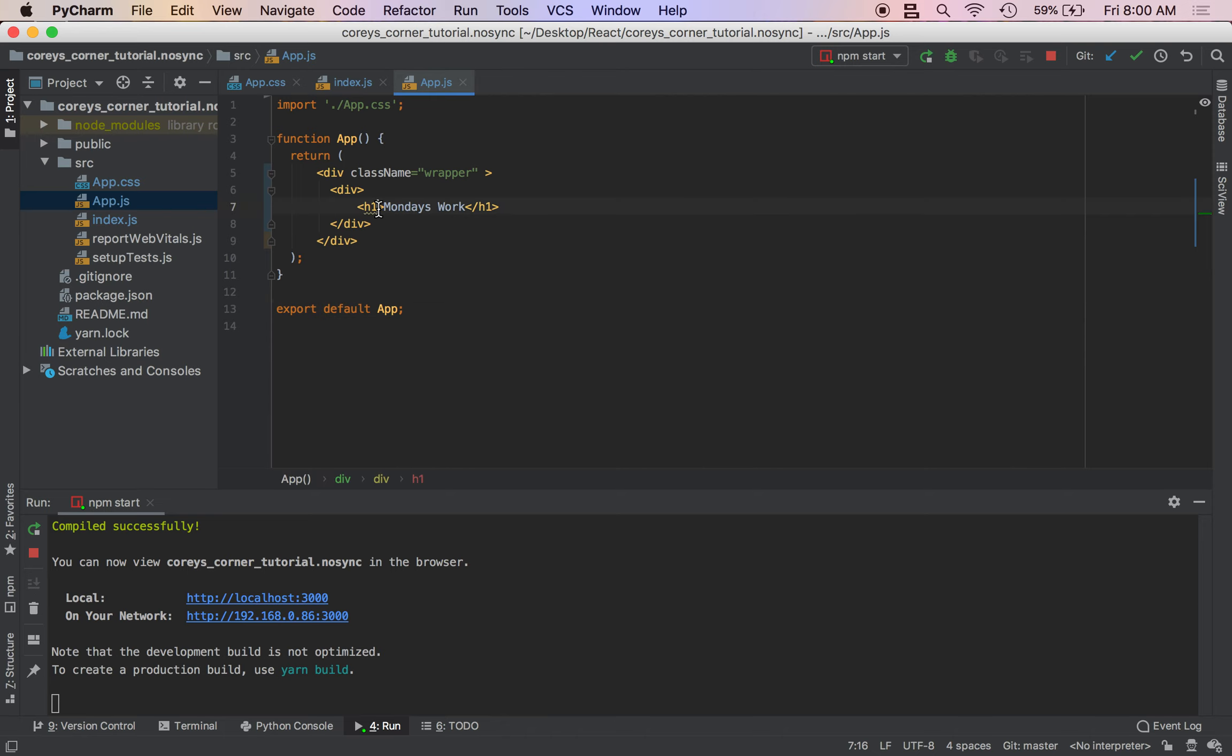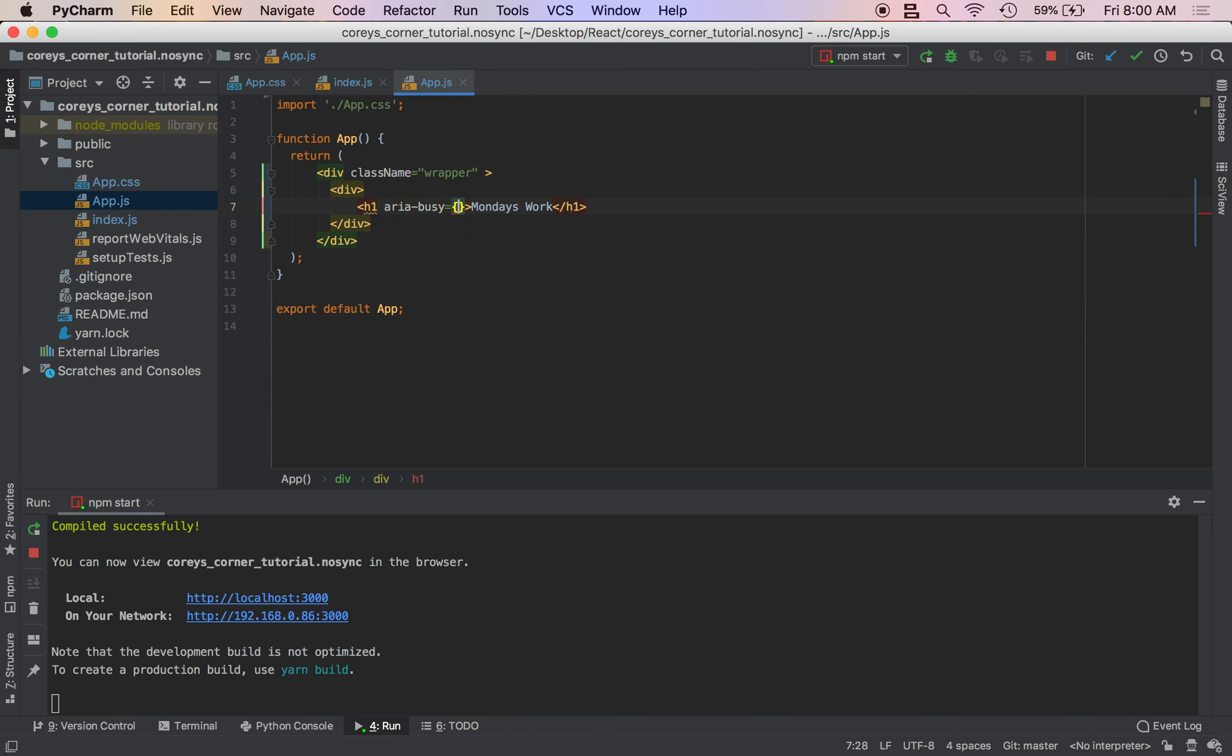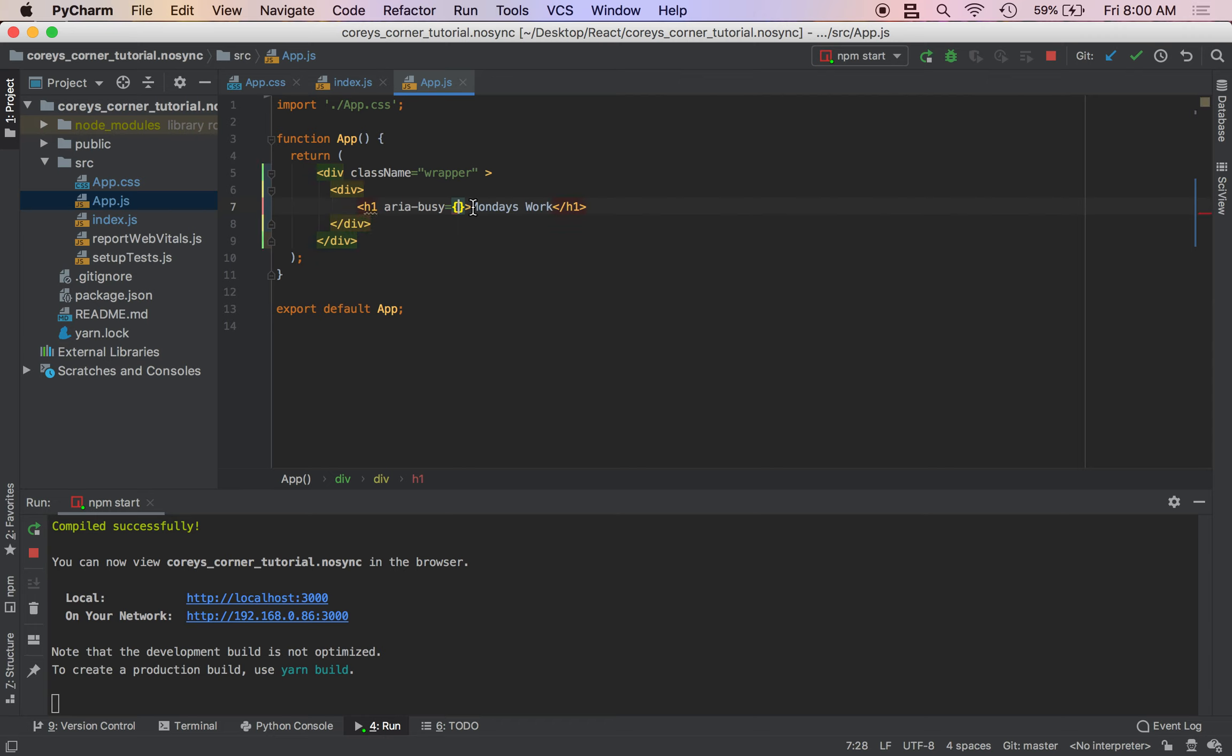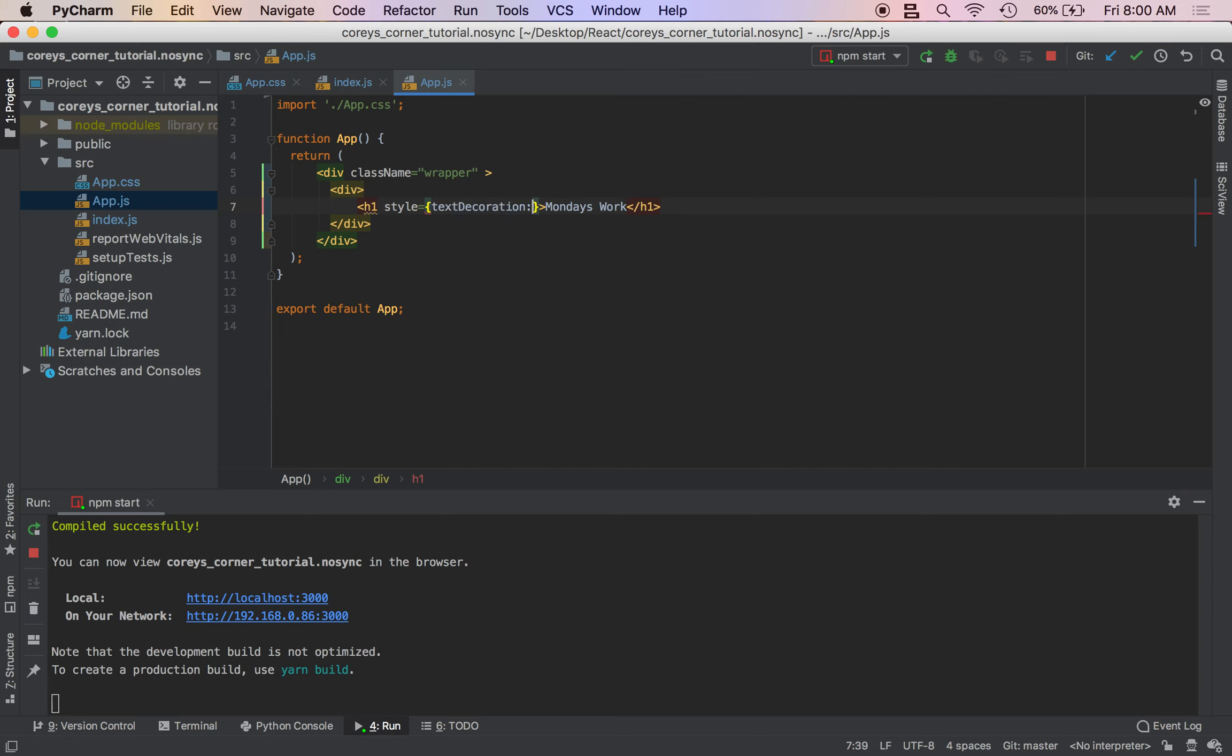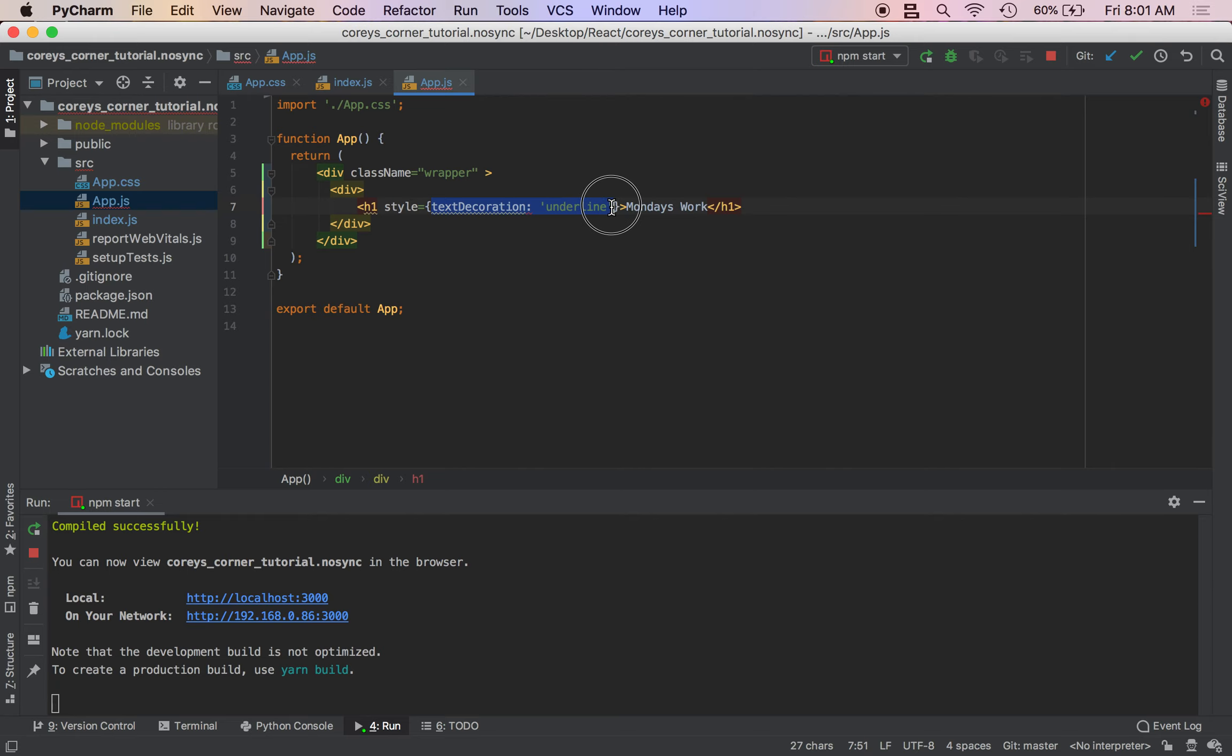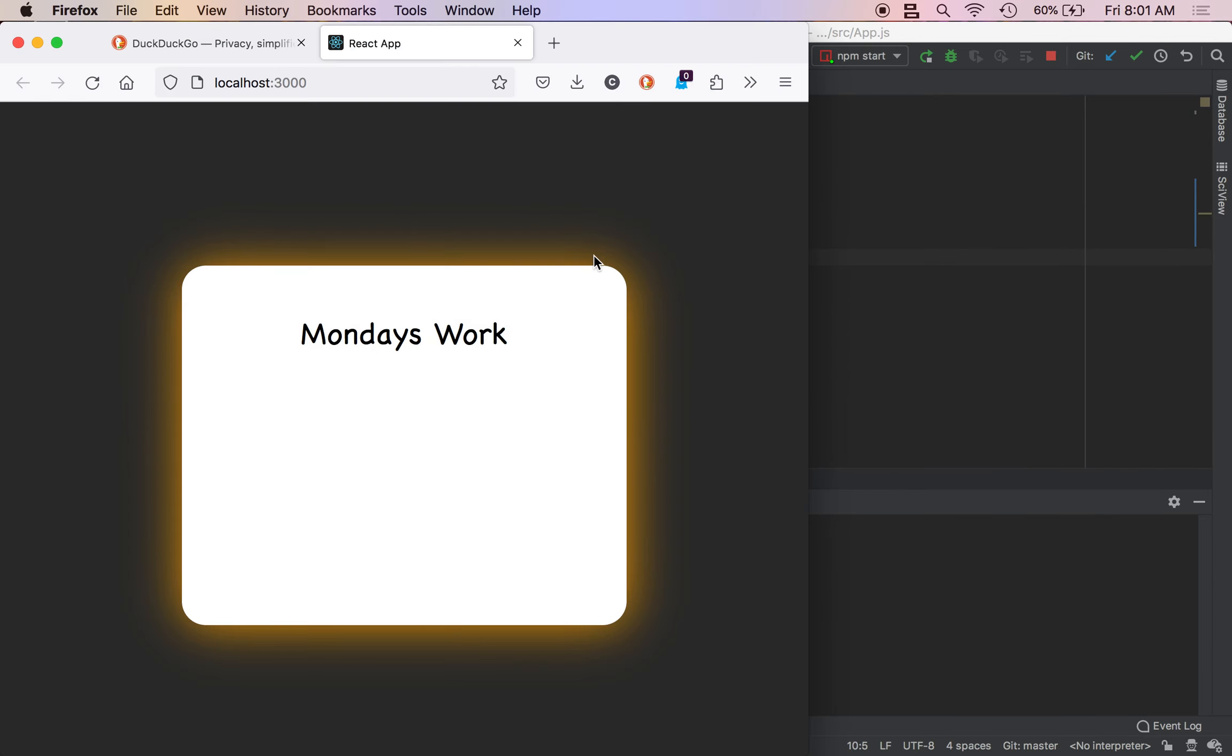We're going to do style. So style, and then we're going to add text decoration underline. And I'm getting an error because I forgot to pass in a JavaScript object to the style.